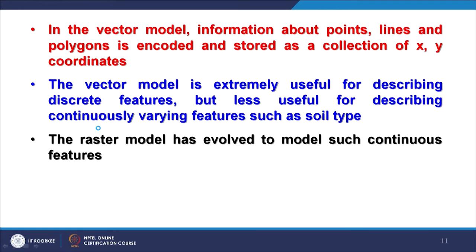For example, soil types in nature do not have sharp boundaries, so it is better to represent a soil map through a continuous model — raster — rather than vector. The raster model has evolved to model such continuous features. For terrain like the Himalayas, using contours in vector is not very easy. To represent terrain variations, undulations, and ruggedness, the best models are TIN or raster.